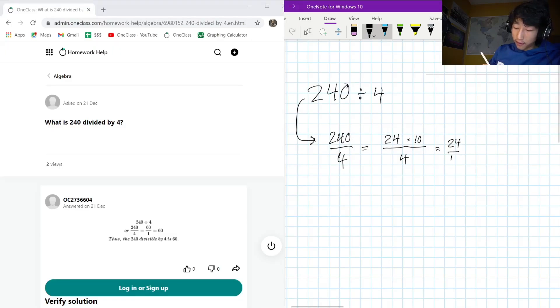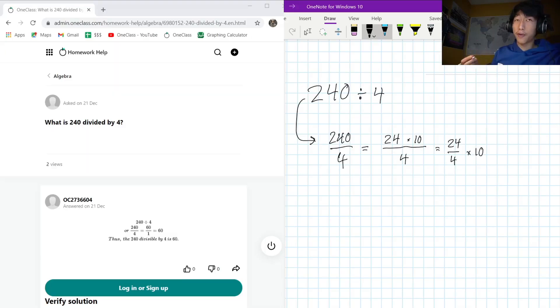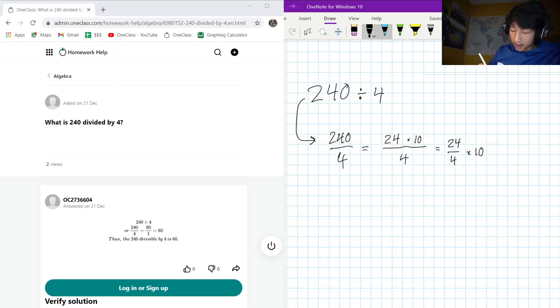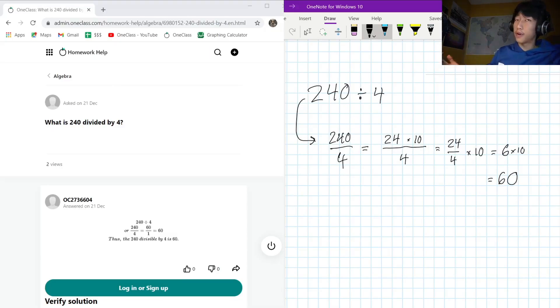So this is equal to 24 over 4 times 10, and 24 divided by 4, well, just thinking backwards, 4 times what is 24? It's got to be 6. So this is equal to 6 times 10, that's equal to 60. Very straightforward.